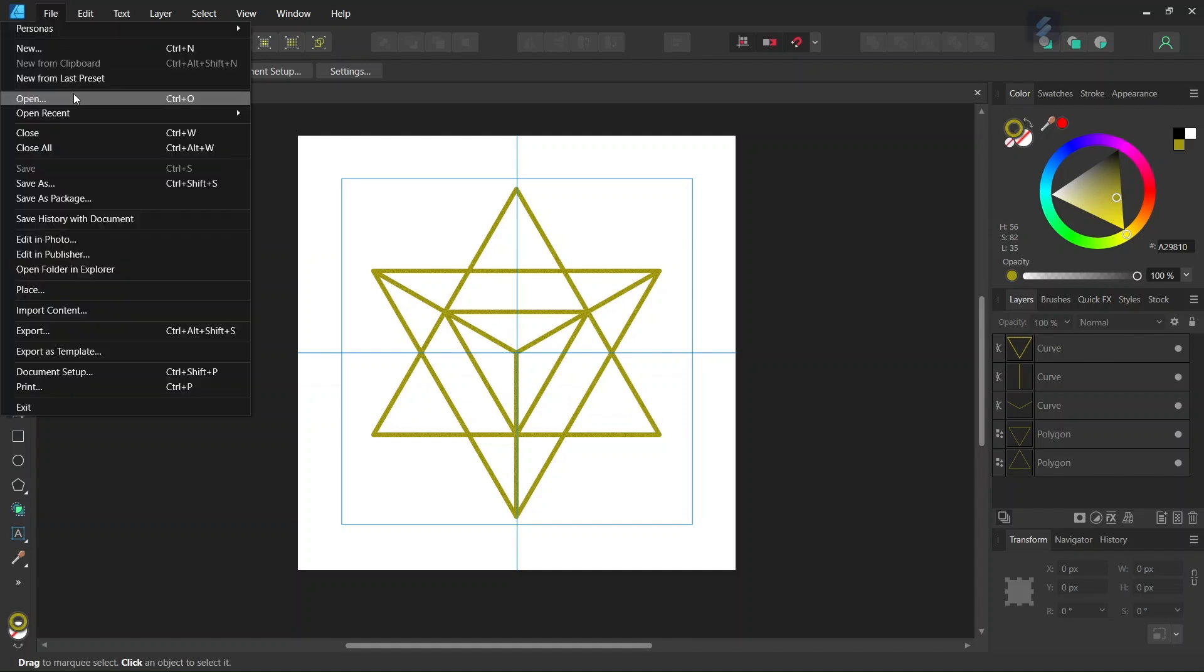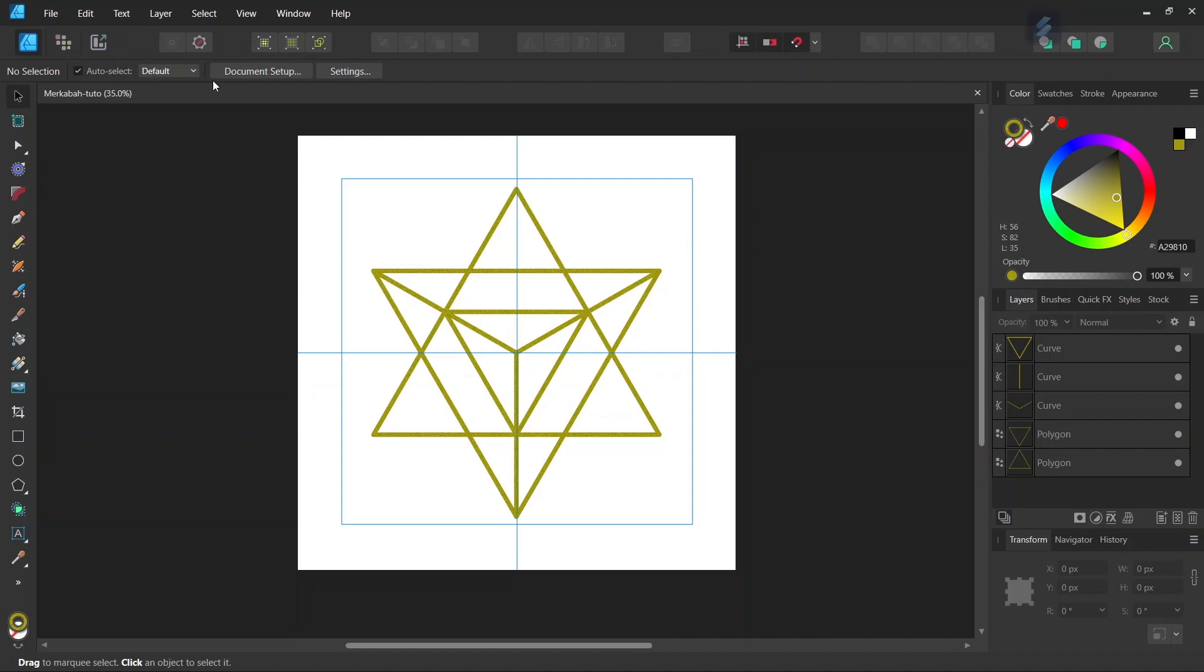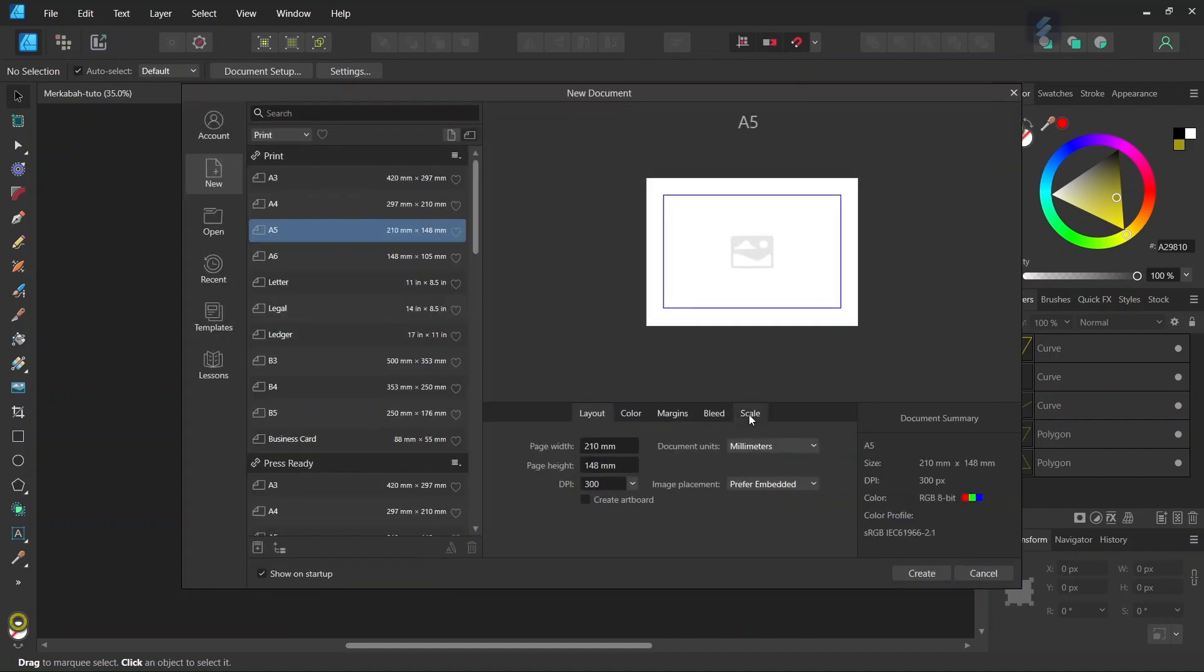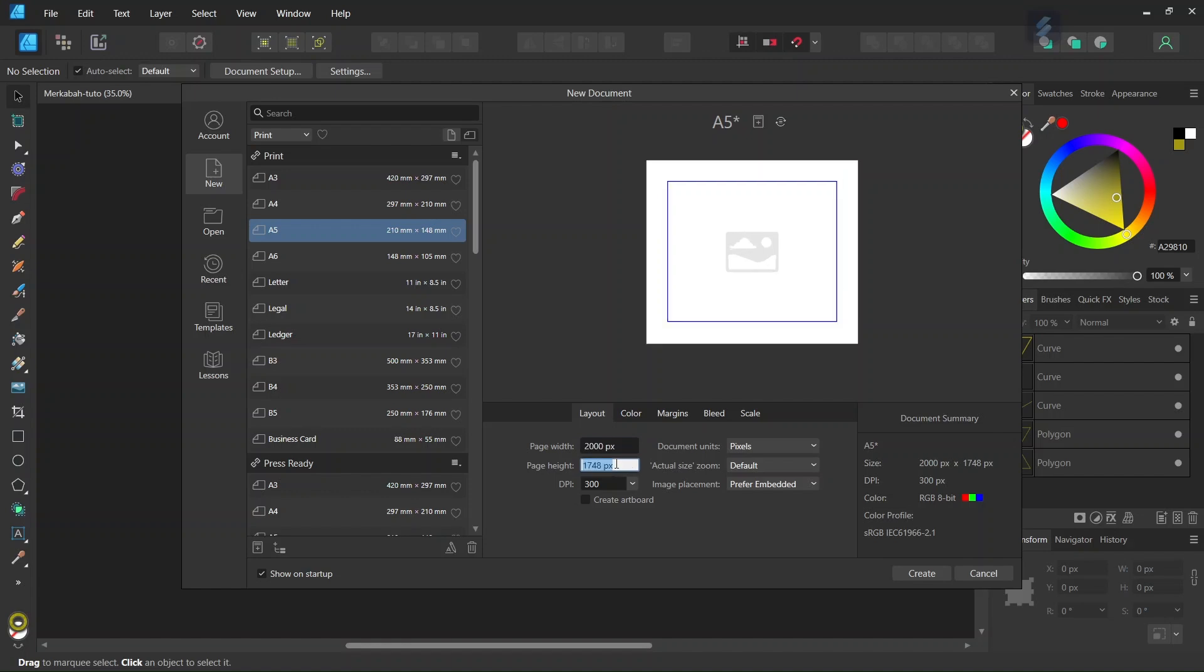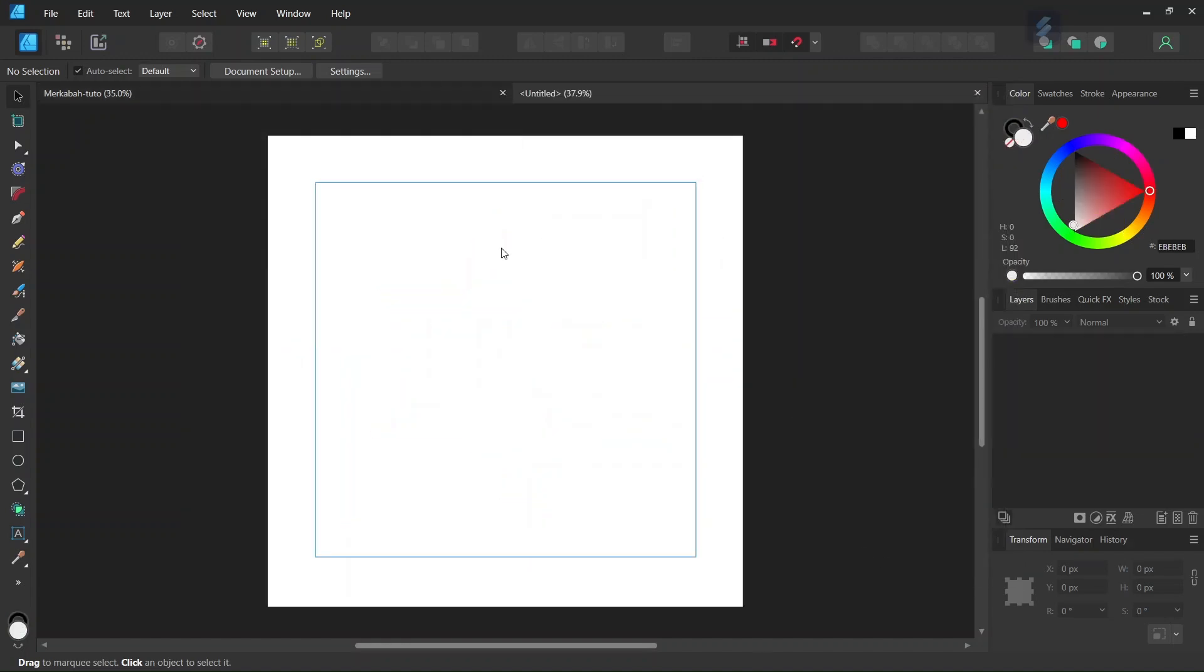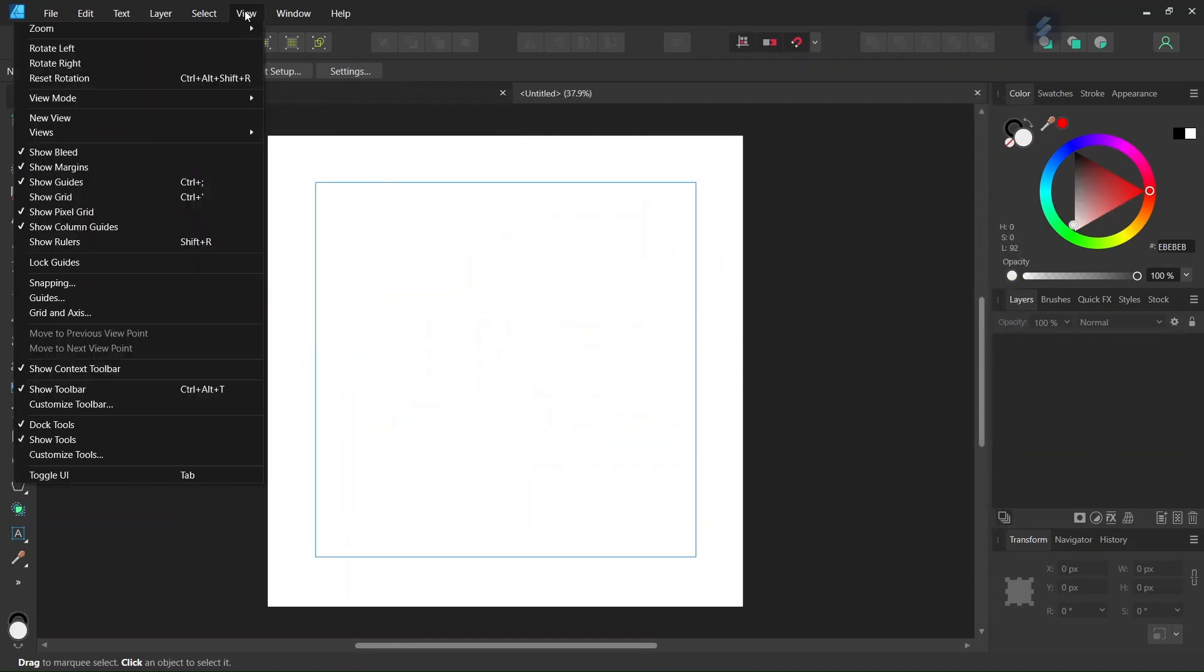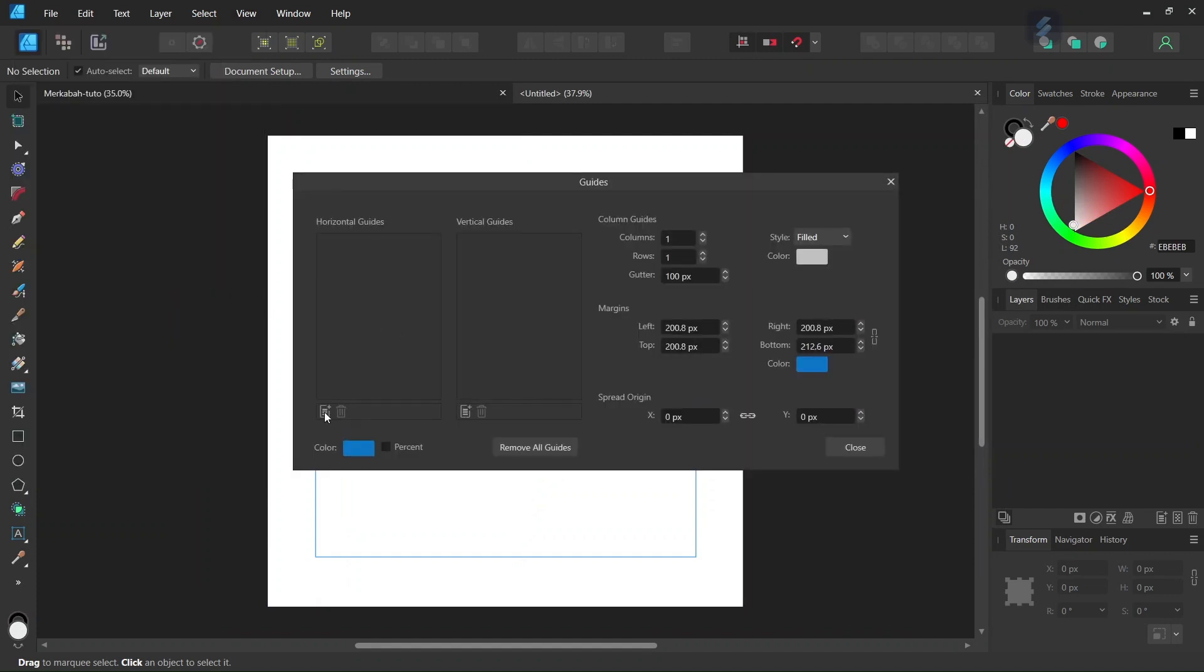Alright, so to get started we go to File, New and we create a new composition. We give it 2000 by 2000 pixels in dimensions and then we click on Create. Then we go to View, Guides and we add some horizontal and vertical center guides to the composition.